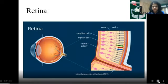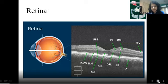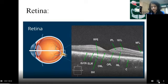The retina has different layers as seen on optical coherence tomography. The superficial transparent nerve fiber layer is followed by the ganglion cell layer, whose axons converge and form the optic nerve.